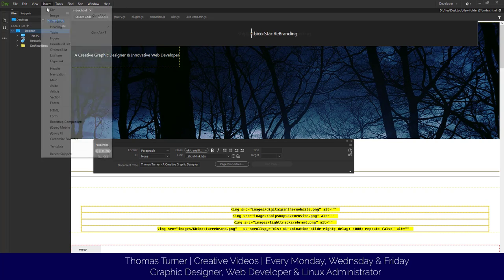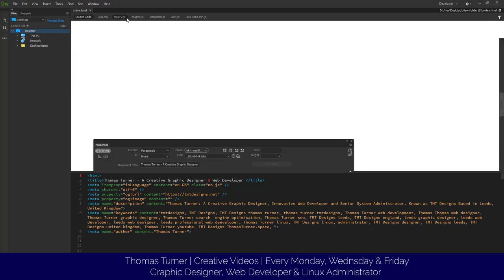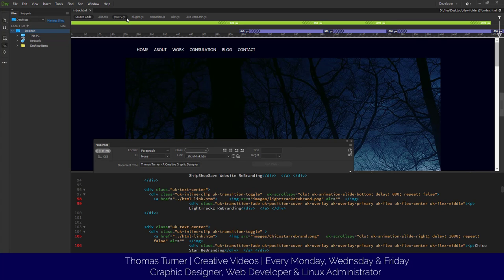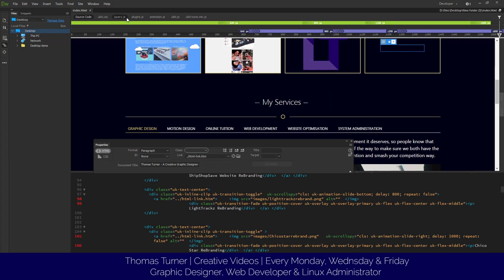One thing we've got to do is go to View and Split and Code/Live. Now it reads it like a web browser.